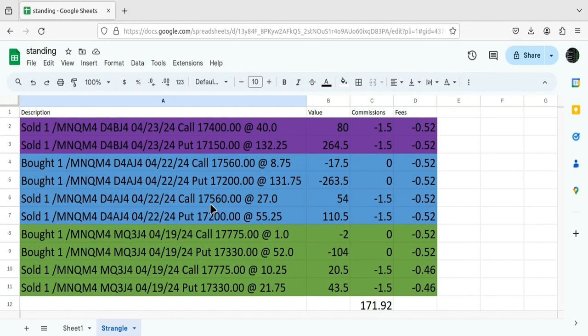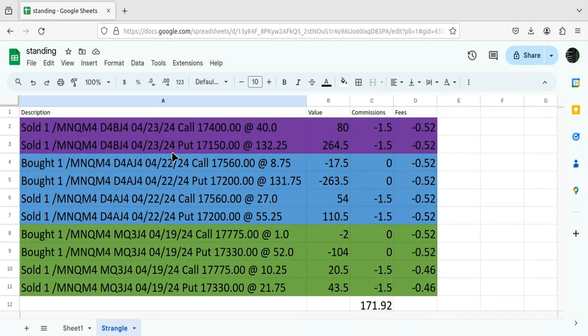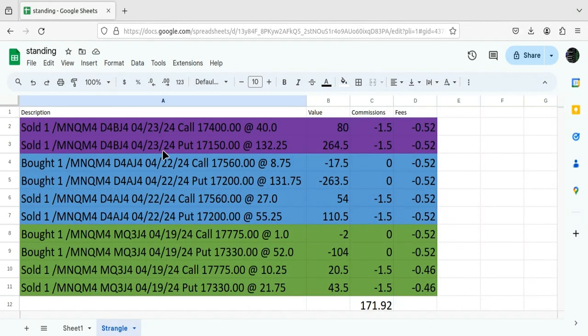Later in the day, once again, the market moved against it, the put side, both times. So I bought it back again, and now I have rolled it out until Tuesday. As you can see, the date changed at $4.23. So this is the current strangle I have on.